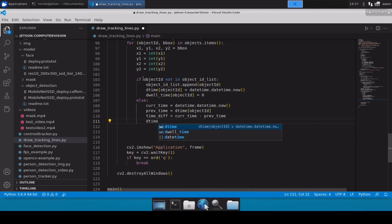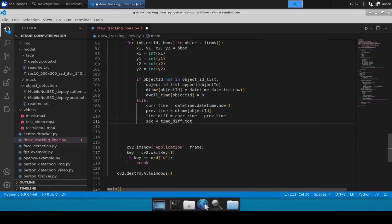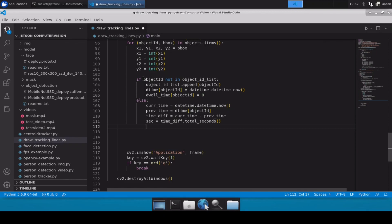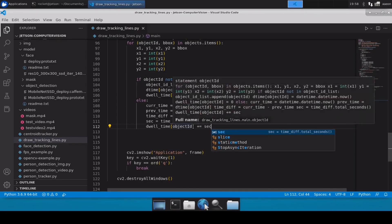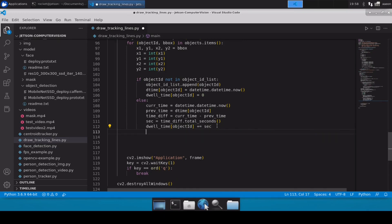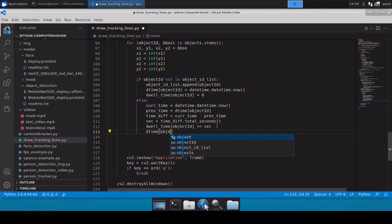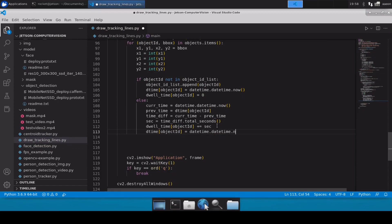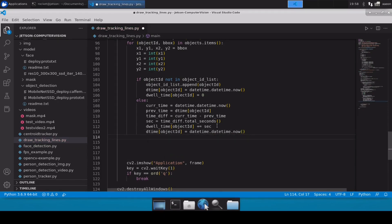We then calculate the elapsed seconds: seconds = time_difference.total_seconds(). Once we have the seconds, we add them into the dwell_time dictionary using plus-equals, so whatever value we already have keeps accumulating. Finally, we re-initialize d_time[object_id] = datetime.datetime.now() with the current time, ready for the next frame.